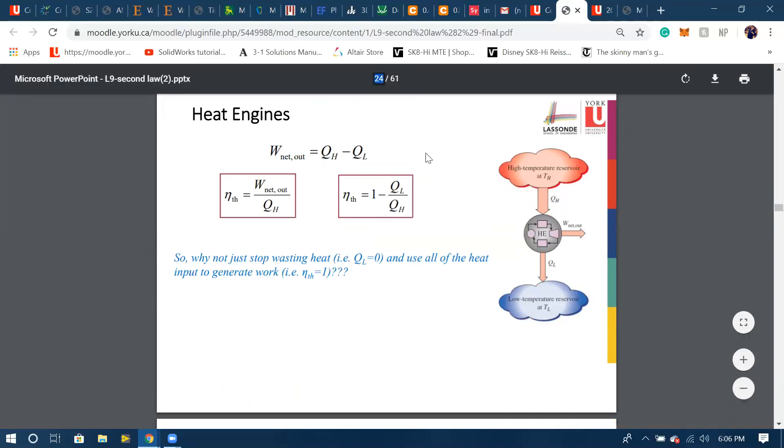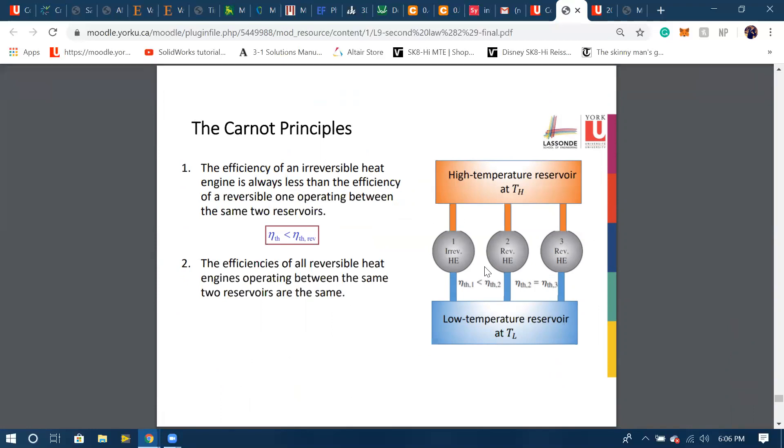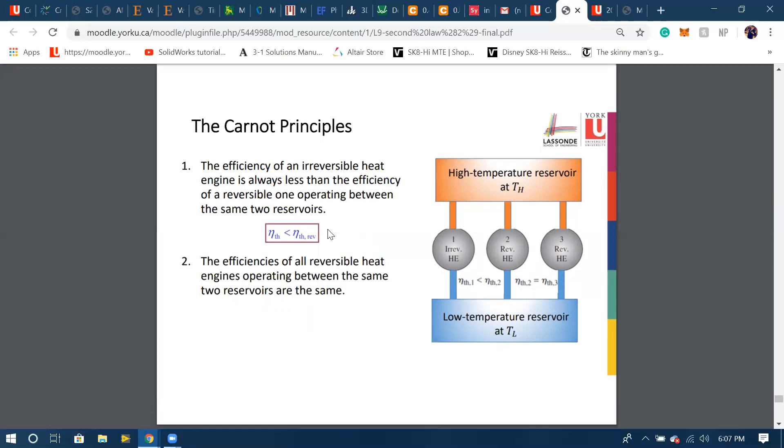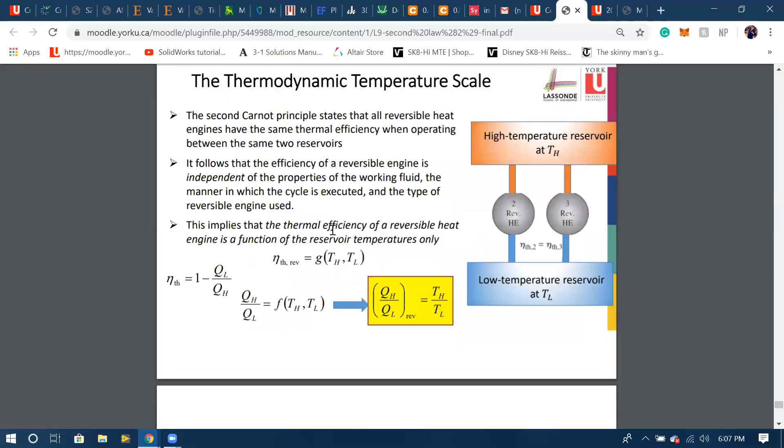Now we have another thing which is Carnot. We got in the question that we have a Carnot heat engine. So what Carnot states is that the maximum possible efficiency that we can physically get out of a heat engine is when Q_H is equal to T_H and Q_L is equal to T_L.